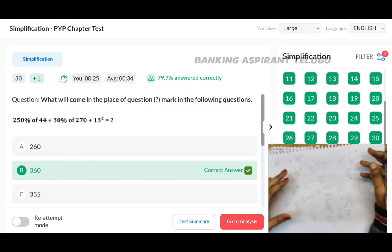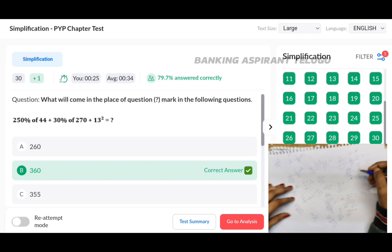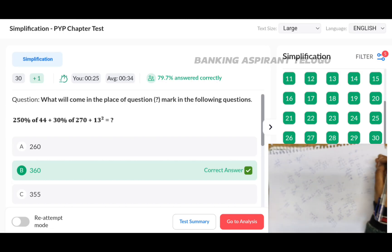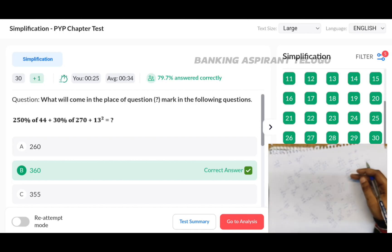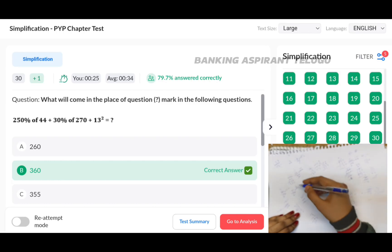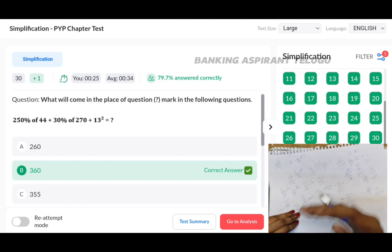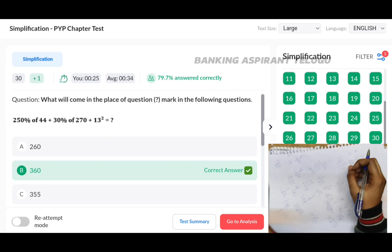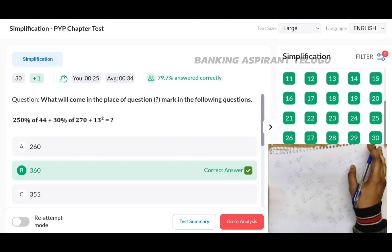If you practice this daily for 15 days, you will be careful and maintain good speed. Daily, do speed math and simplification practice to improve your speed. You can see the speed improve in your mind over time. Let's go on to an analysis.